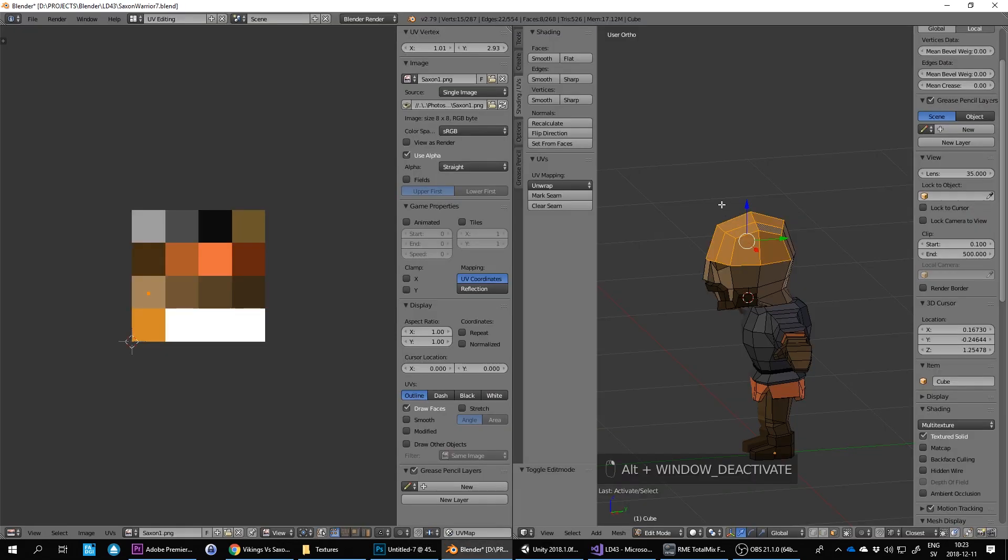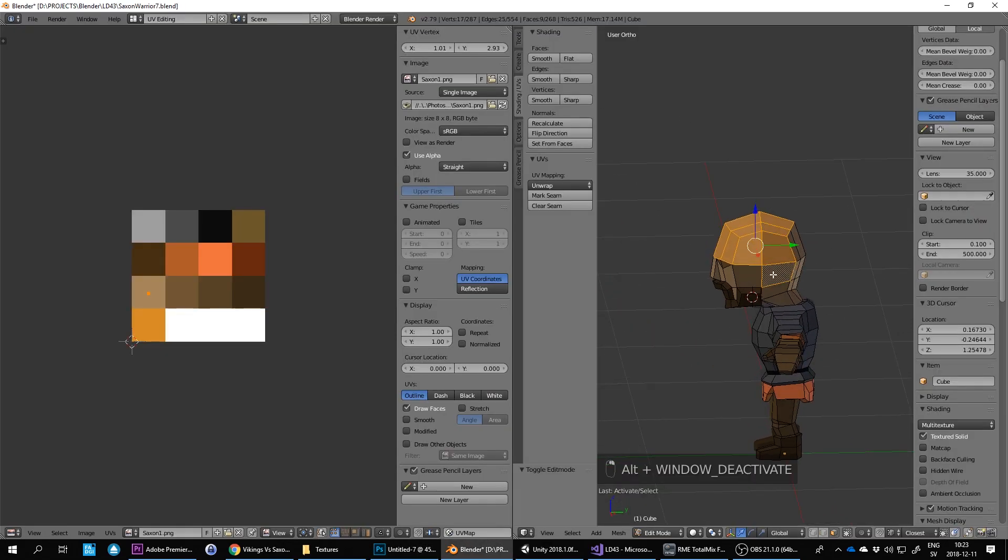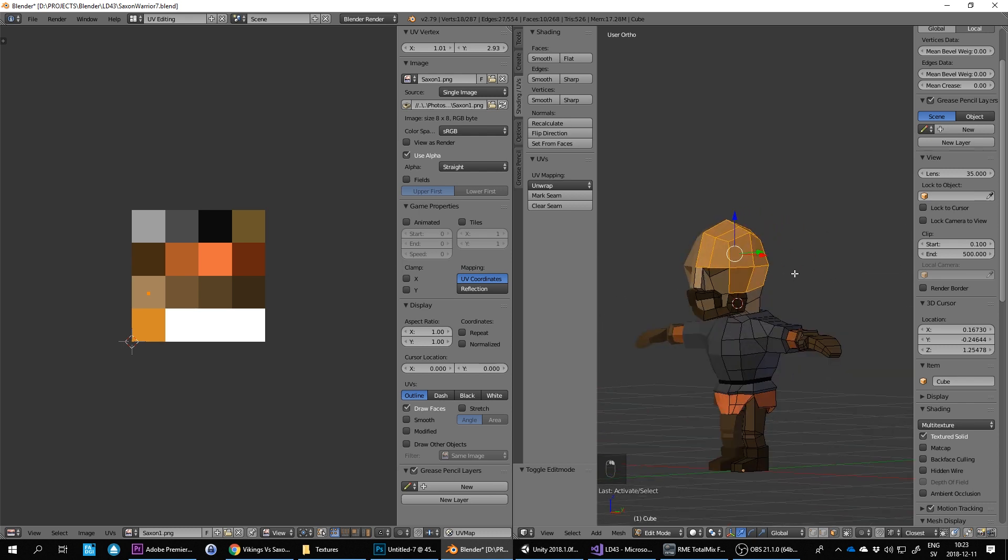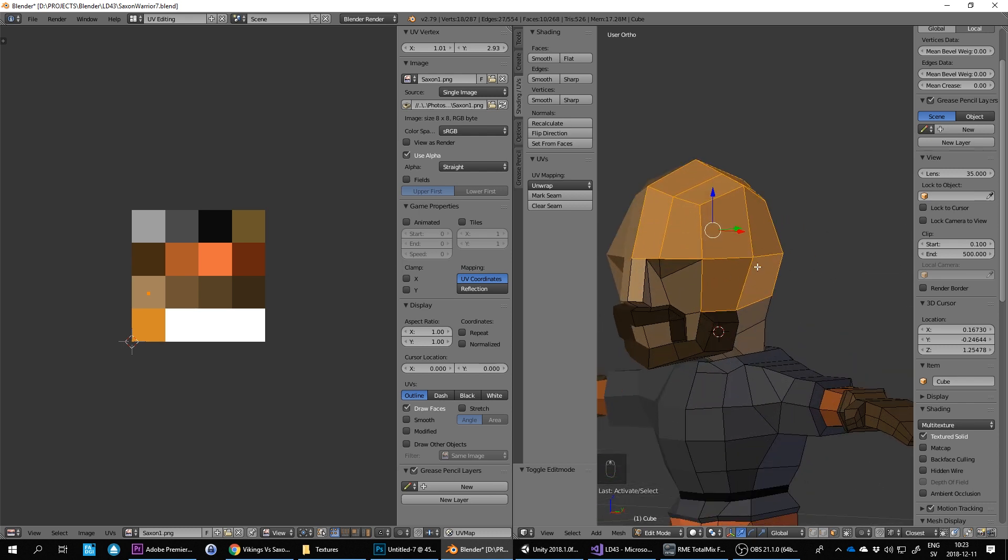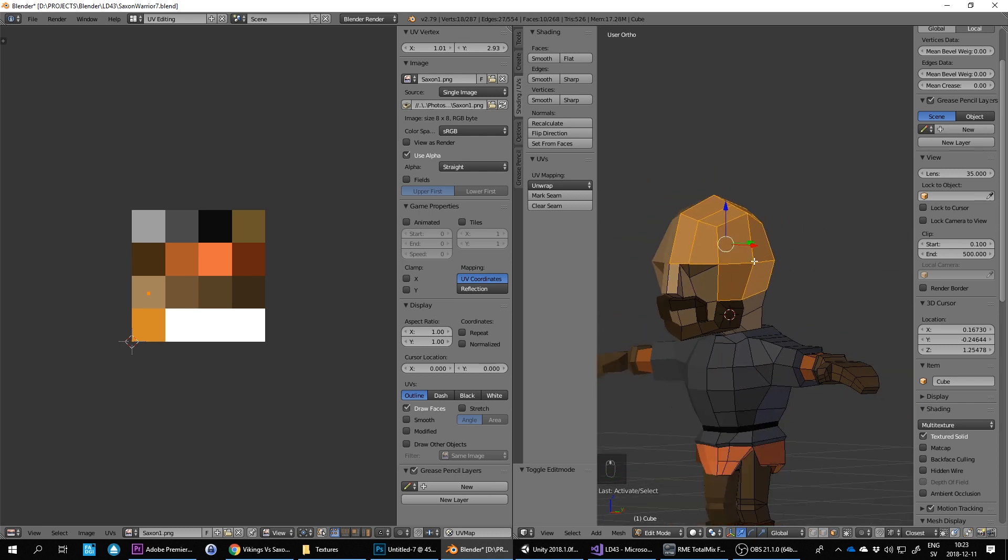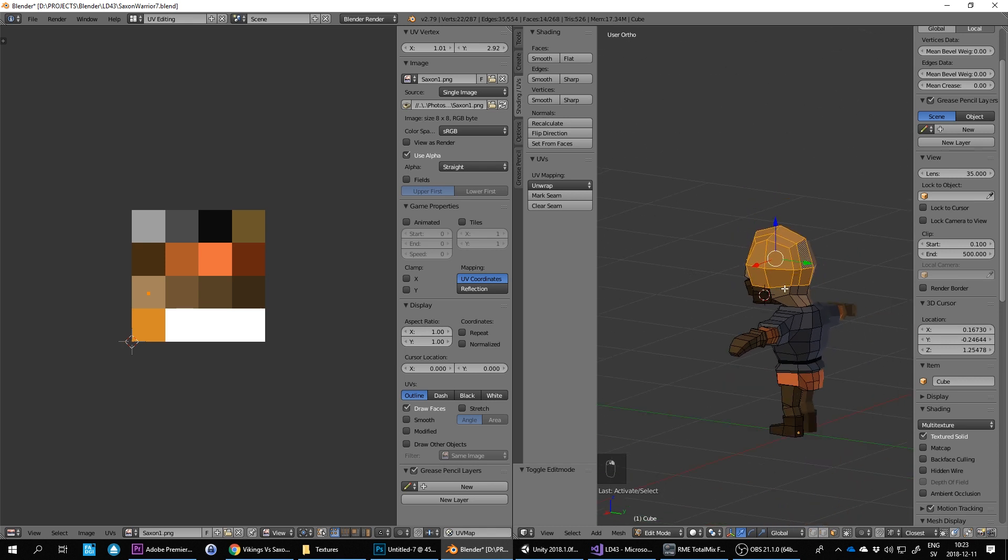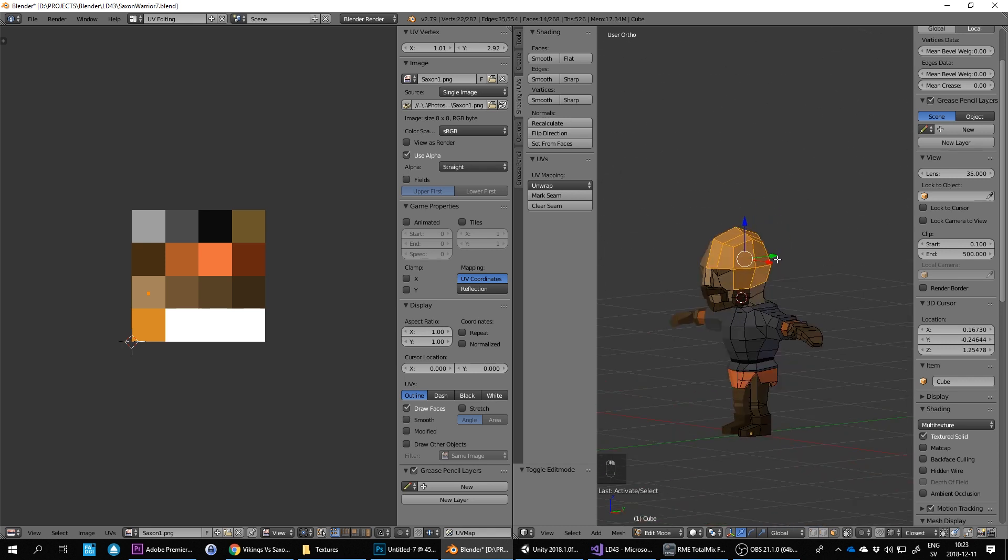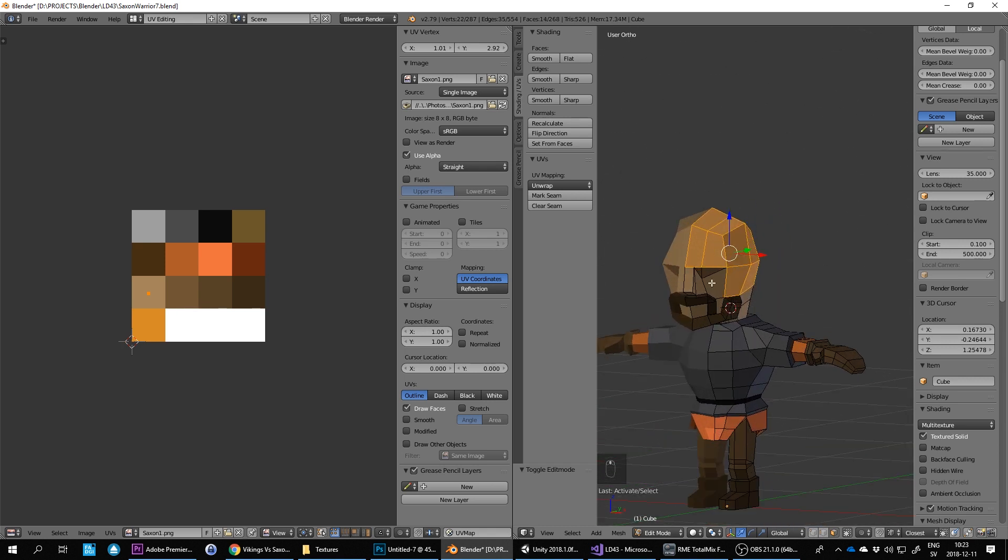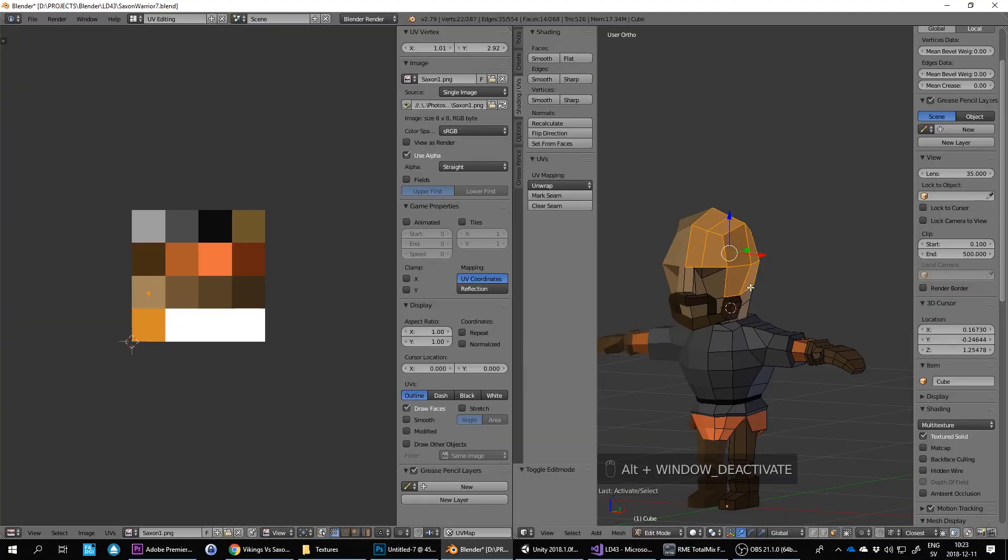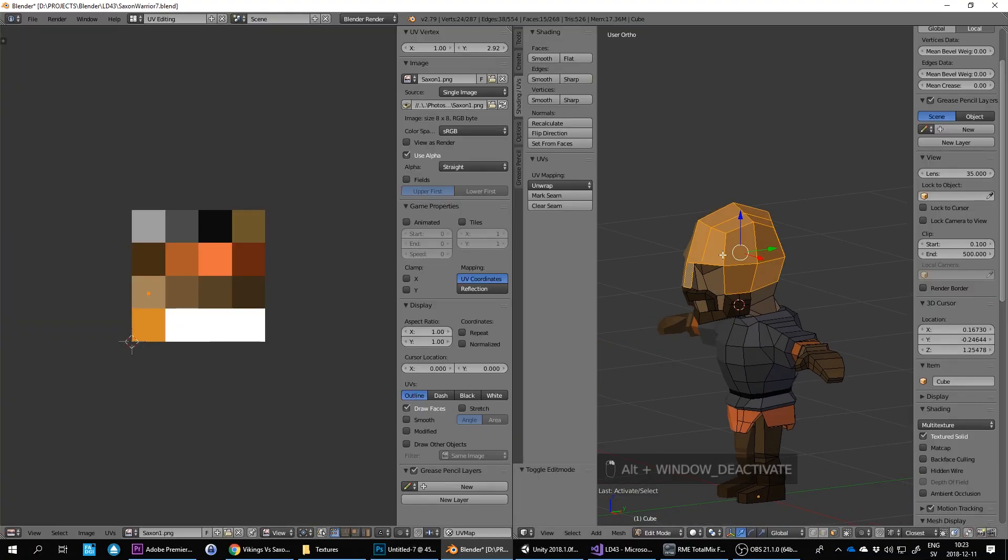And it goes down. It's got a nose piece anyway. So let's do that.